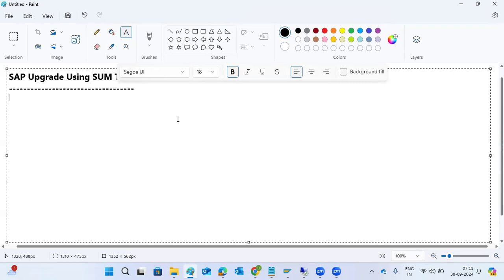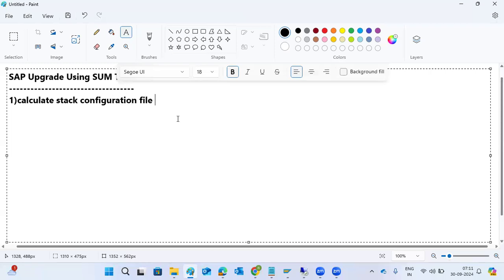For preparation of the SUM upgrade tool, the main thing is we need to calculate and download the stack configuration file. We have to download it from the service marketplace.